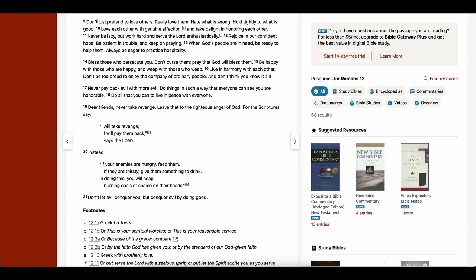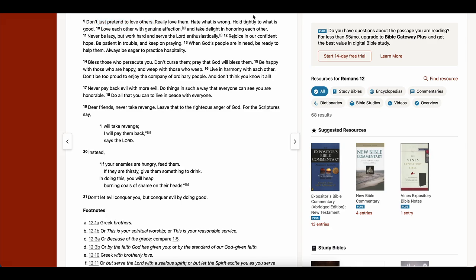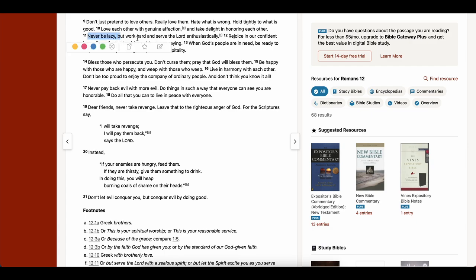And then NLT says, don't just pretend to love others, really love them. So really love your brother. That's what we must do. We must love each other, such that we can be there and help each other. So it goes on to say, hold tightly to what is good, love each other with genuine affection and take delight in honoring each other. Yes, it says to love each other with genuine affection.